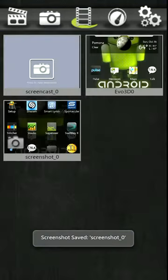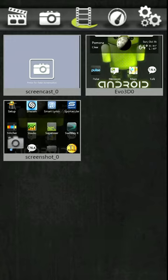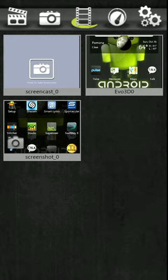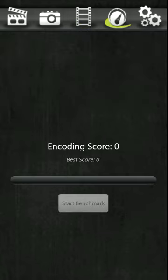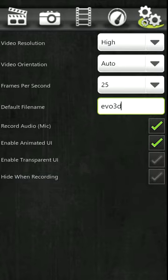In this one section here in the middle, it saves all your screenshots, your screencast, everything. Now your settings is pretty cool. Video resolution you go from normal to high right there.